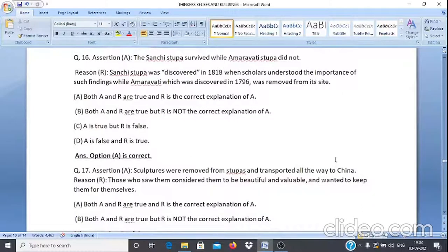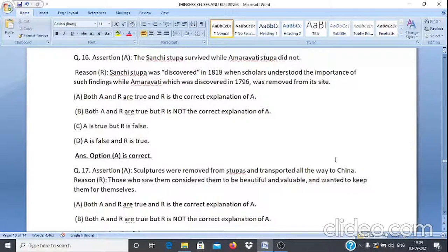Assertion & Reason Q16: Assertion A — The Sanchi Stupa survived while the Amravati Stupa did not. Reason R — Sanchi Stupa was discovered in 1818 when scholars understood the importance of such findings, while Amravati, discovered in 1796, was removed from its site. Answer: Option A — both A and R are true and R is the correct explanation of A.